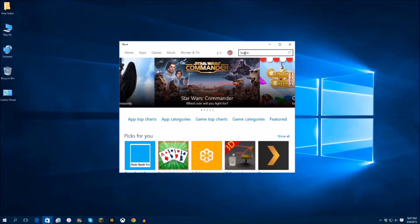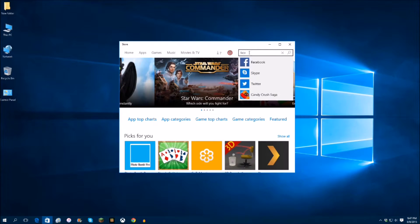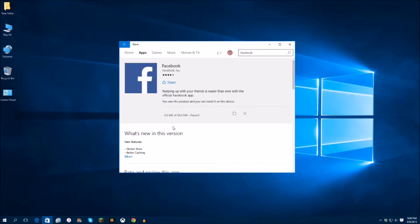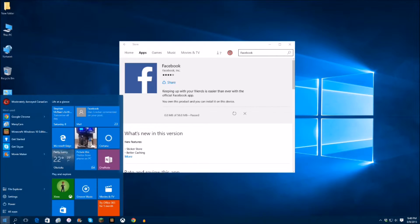Number 4, I guess you could say number 4, maybe number 2, is actually the Facebook app. And I have to say, now in Windows 8 it wasn't a big favorite of mine, and only because you weren't able to minimize your windows.